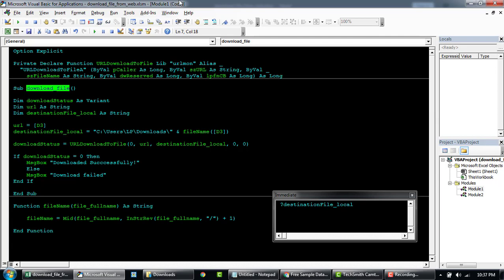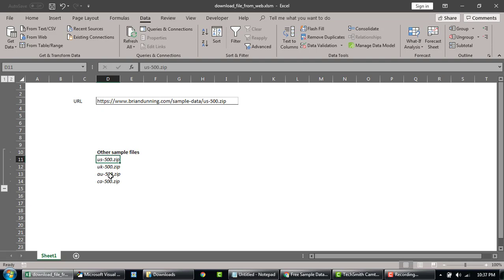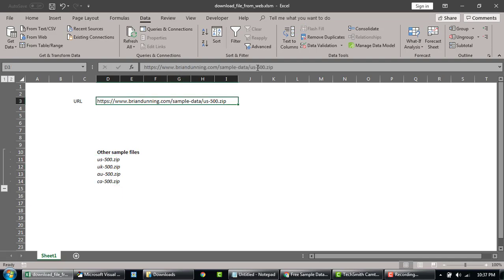So let's try to give it another try. I'm just gonna go here, let's try to run for another file. Like, we've downloaded US, let's download the UK file now.